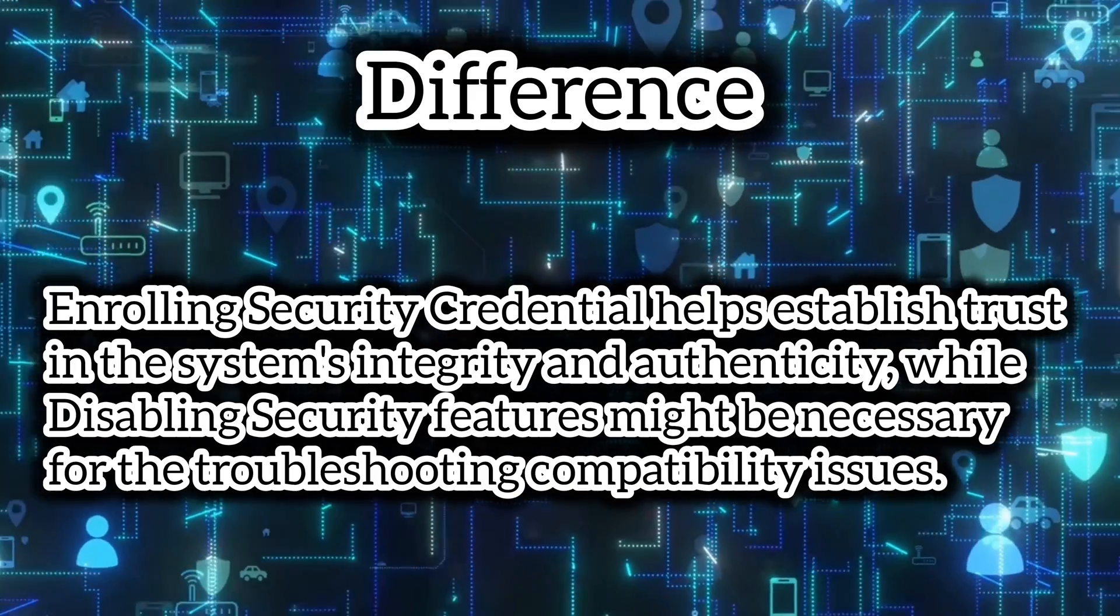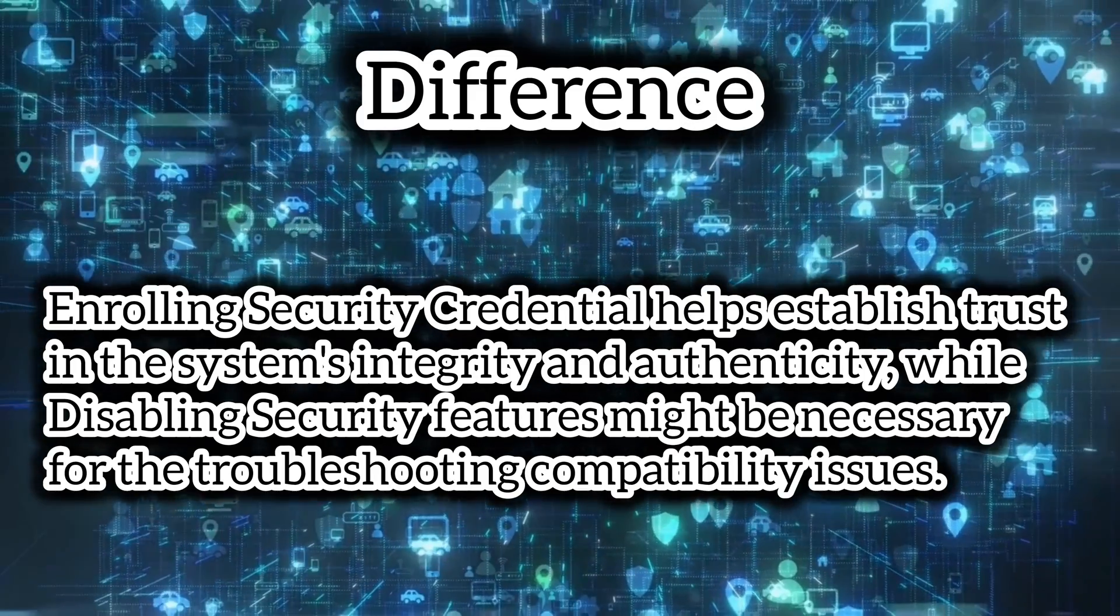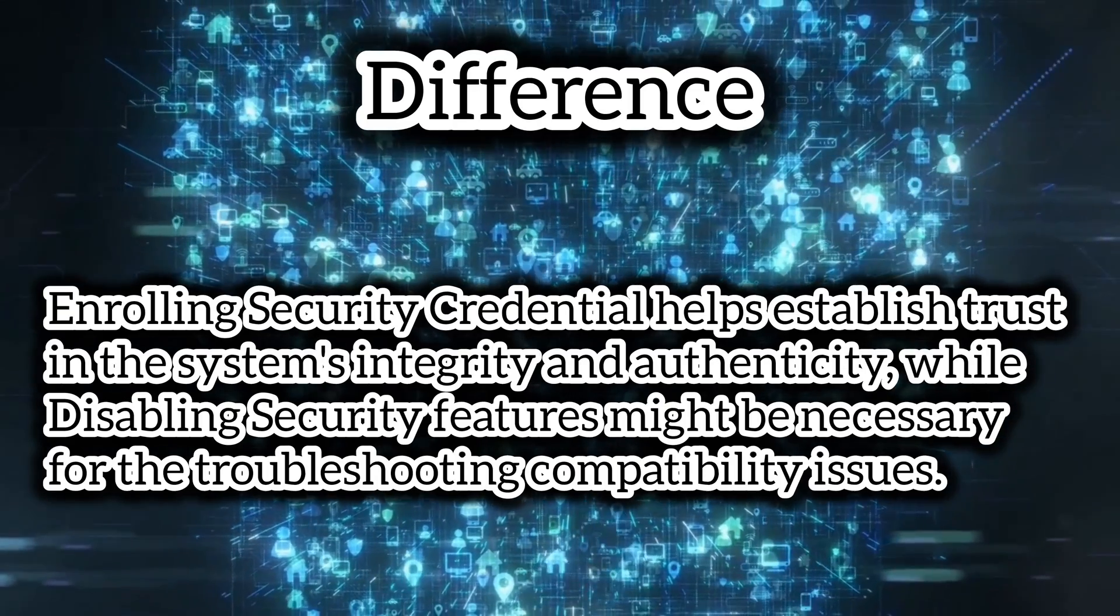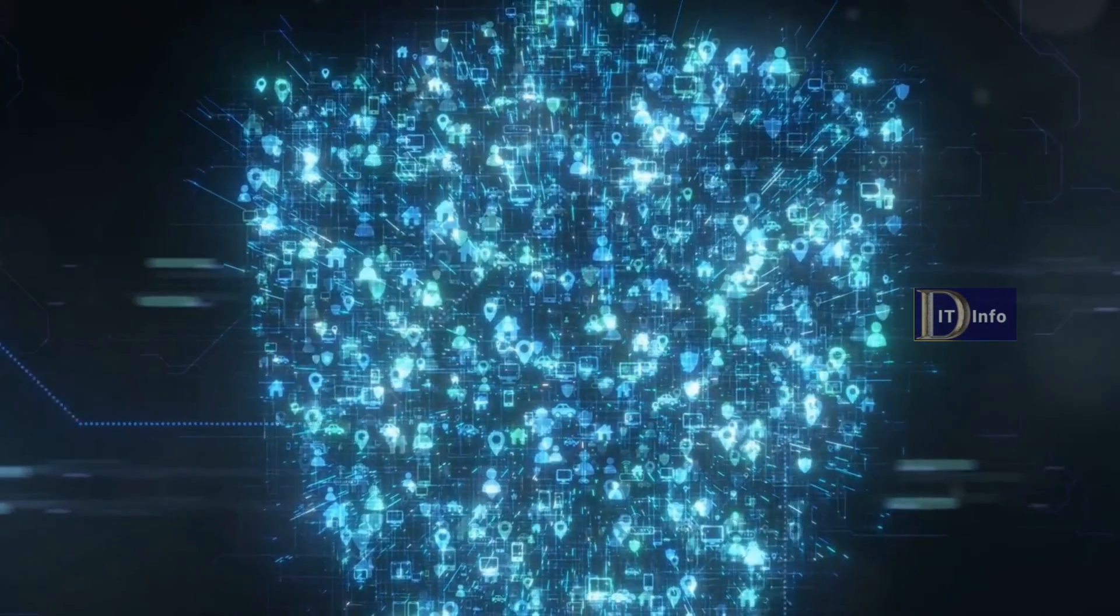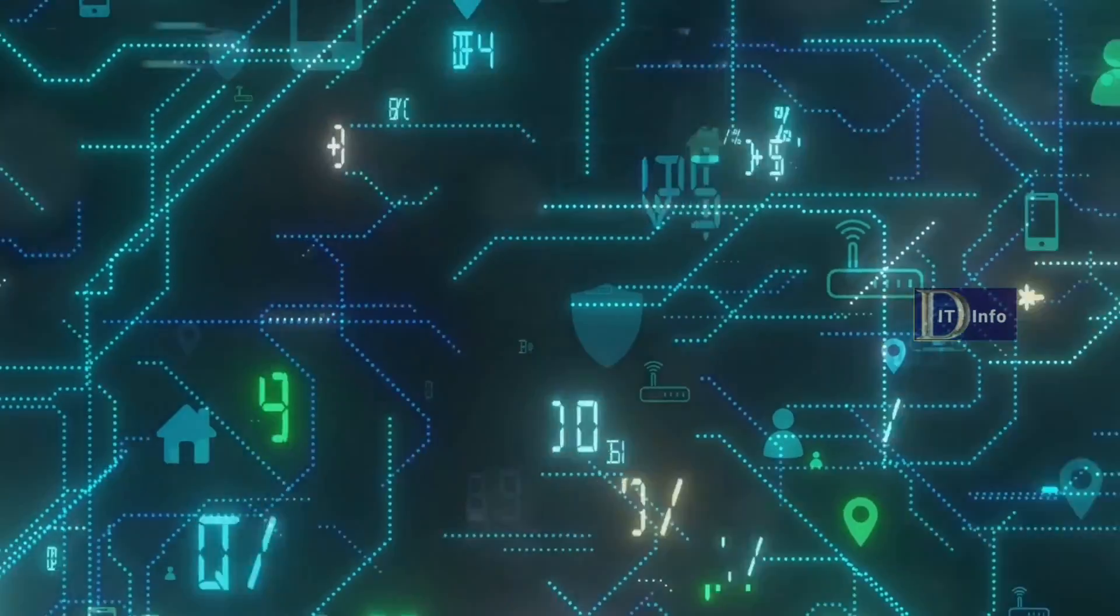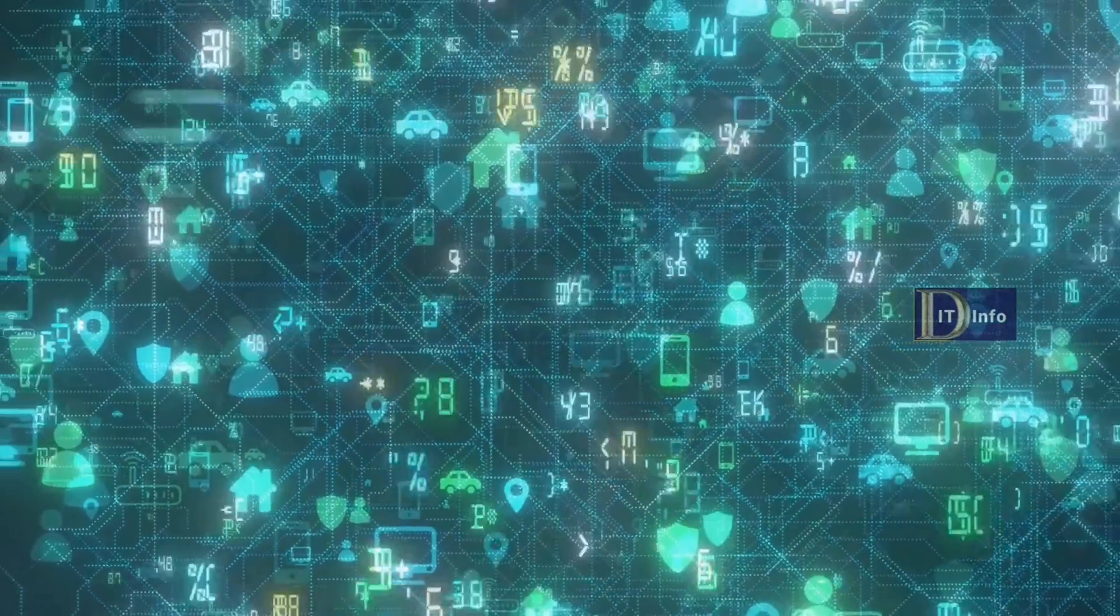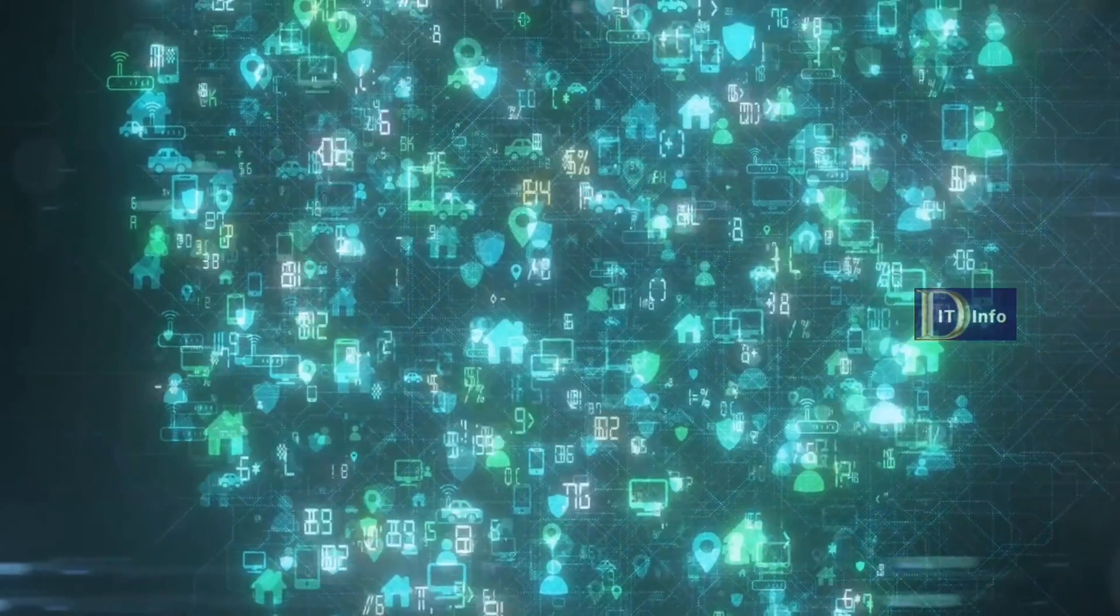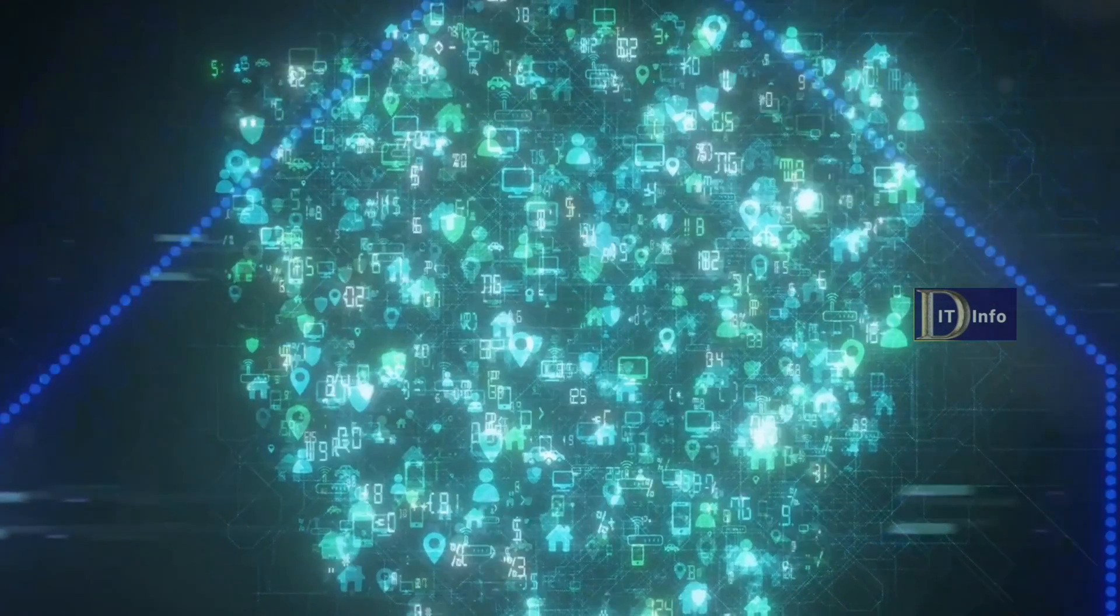Your system security is paramount, and understanding these methods can help maintain a secure computing environment. So, the next time a 0x1A security violation error rears its ugly head, weigh your options carefully. Thanks for tuning in today, and remember, always stay secure.